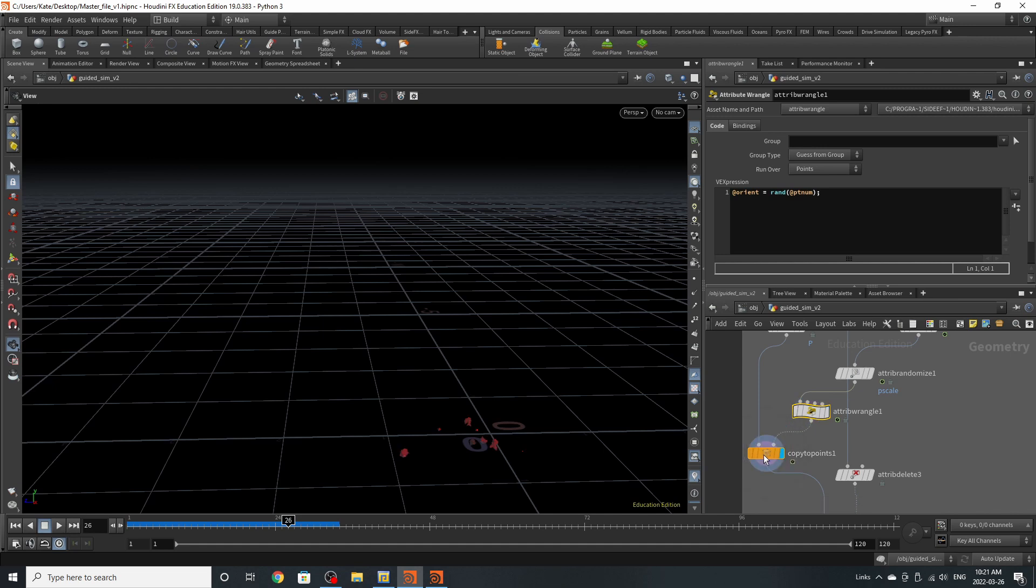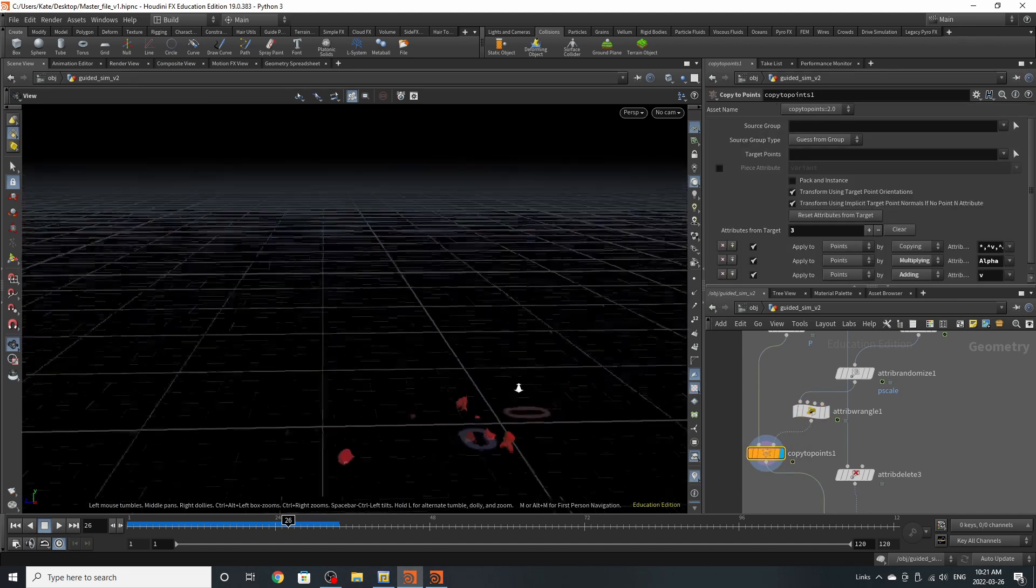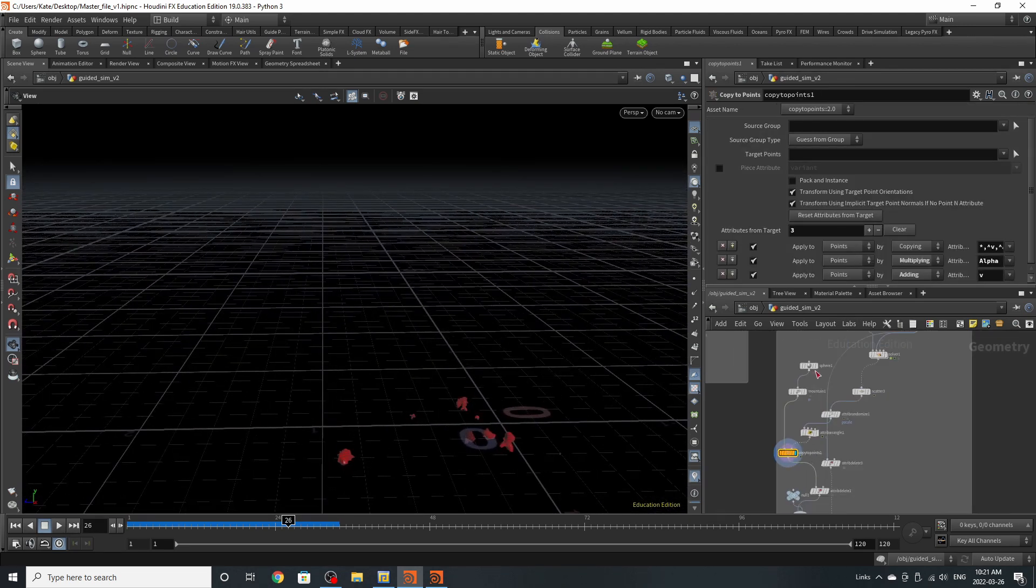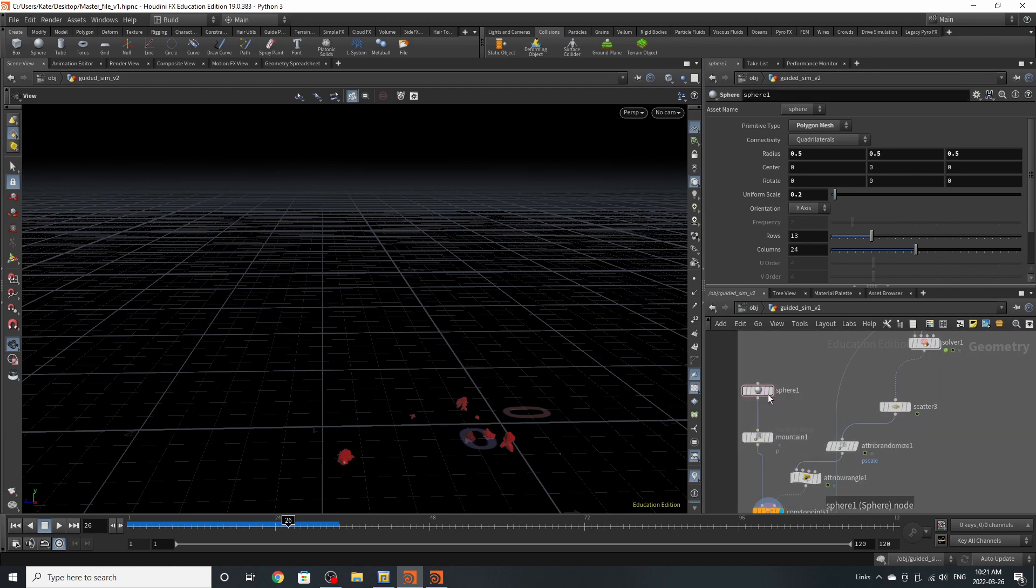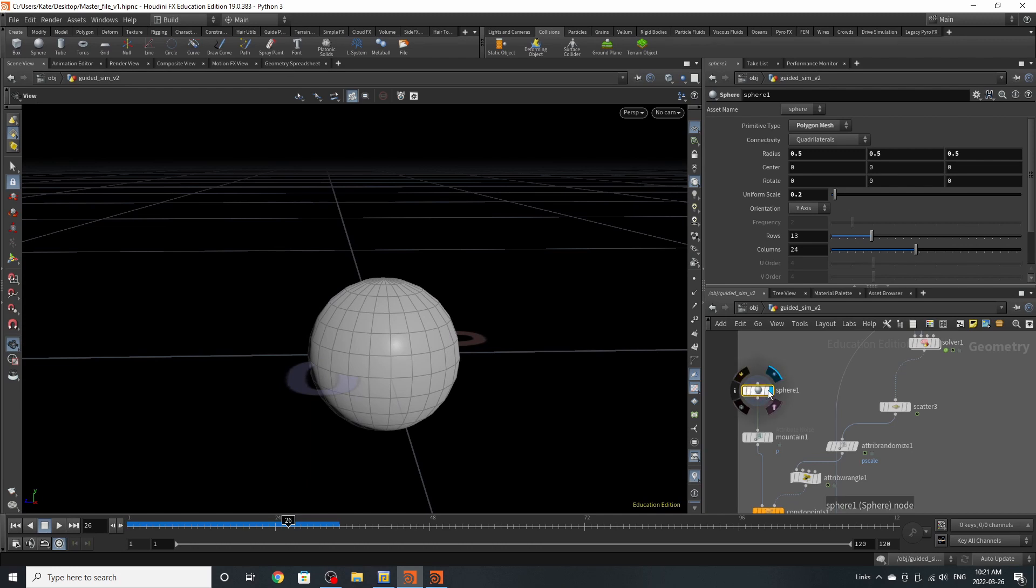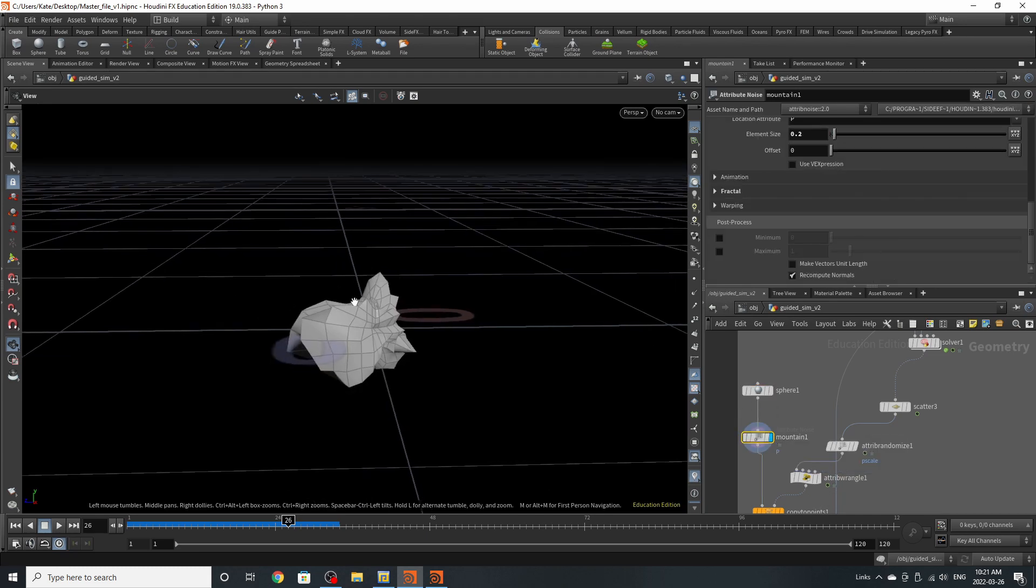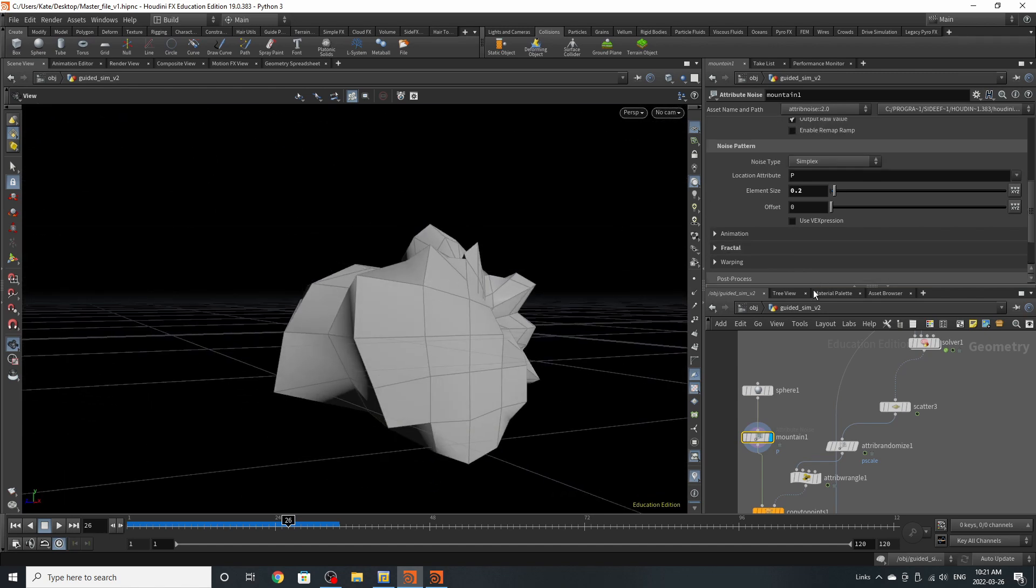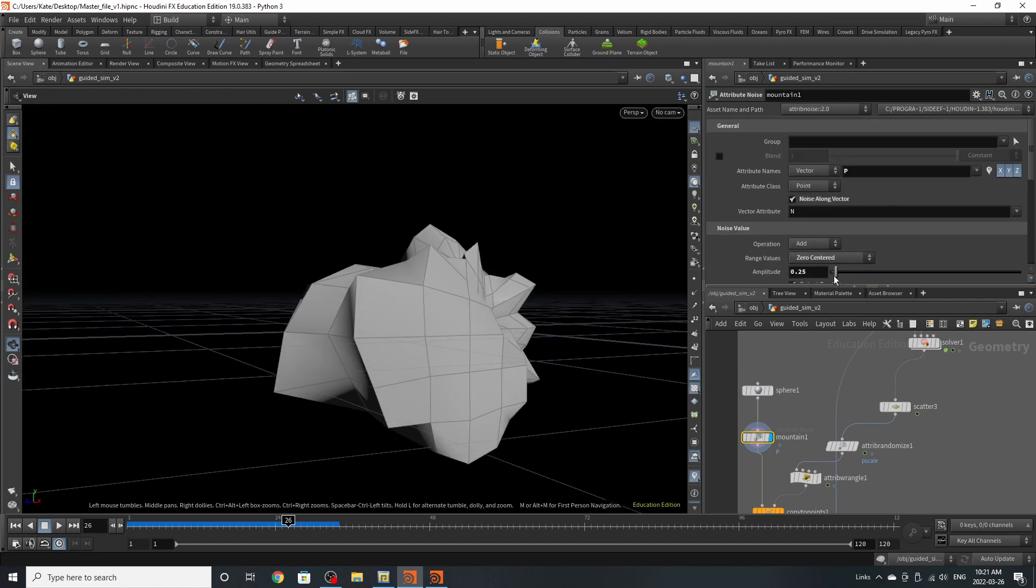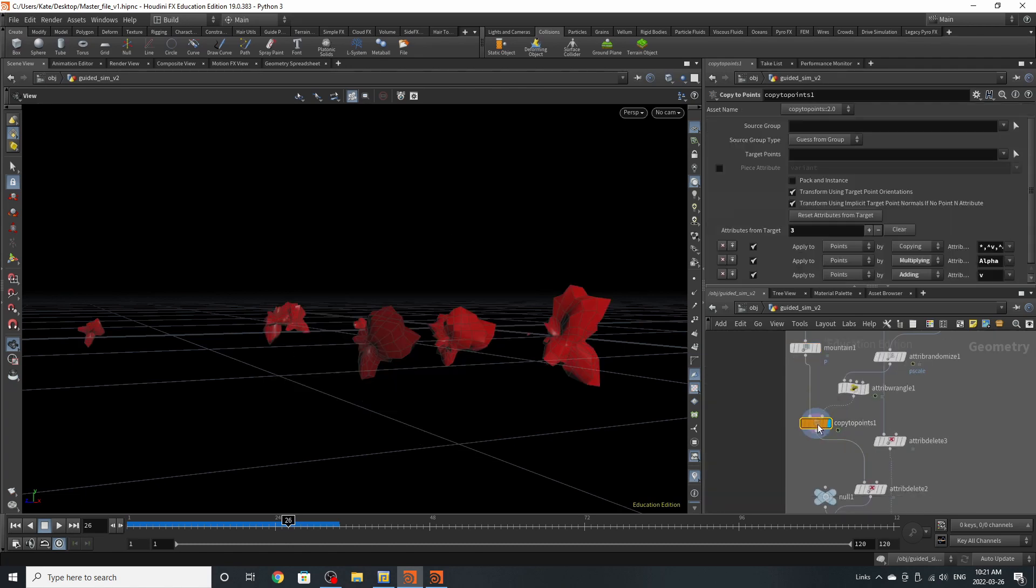Now we have our scatter. What we're going to do is scatter points into the red areas of the grid. We have a density attribute of cd and a total force count of 10. Then we have a attribute randomize of p scale and min and max value. Then we have something called attribute wrangle at orient at rand at pt num, which is essentially saying orientation is equal to random point number. Then we have a copy to points. Above it, we have a sphere.